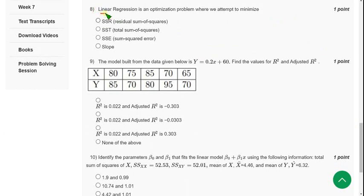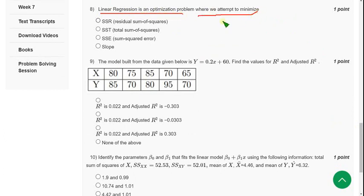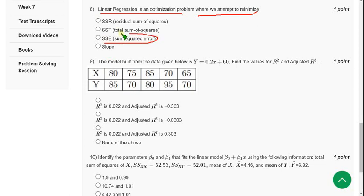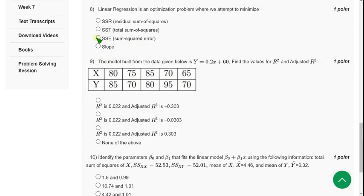Linear regression is an optimization problem where we attempt to minimize. So what we will minimize in linear regression? So we will minimize sum squared error. So guys, mark option third.